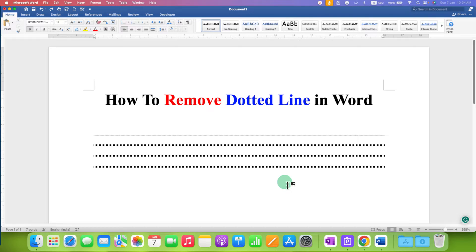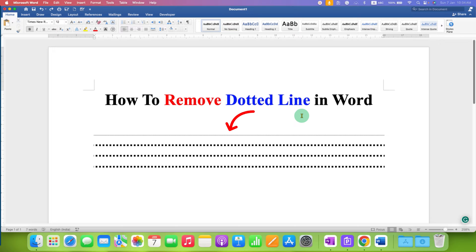In this video, you will see how to remove dotted line in Word document. There are several ways to delete dotted line in Word.